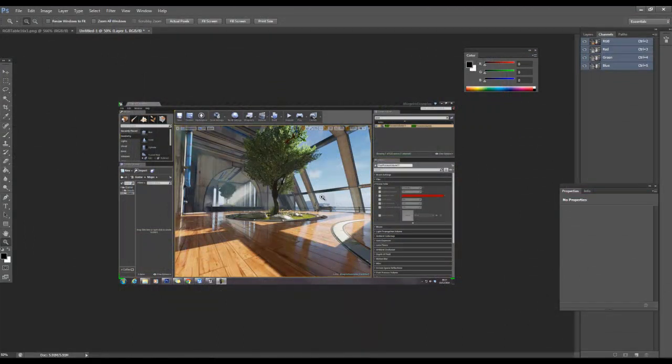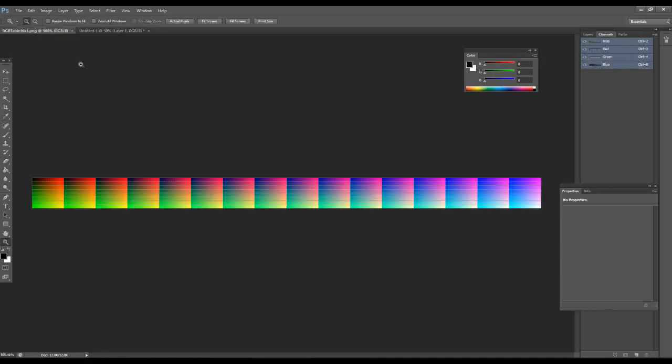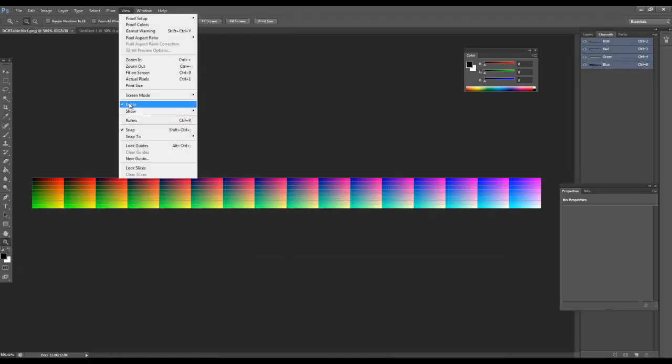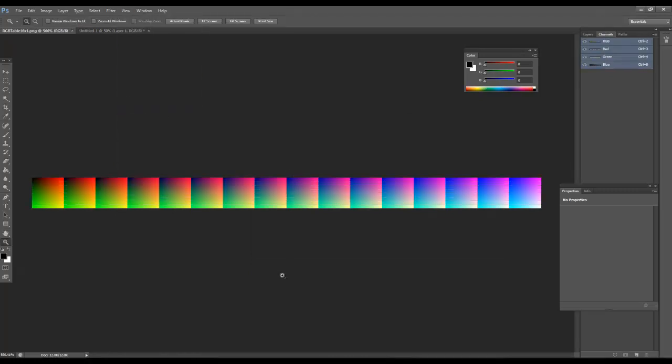So what we need is the lookup table, which is the thing that will actually do the hard work for us. So this is it here, it kind of looks a bit like a weird normal map type of thing.